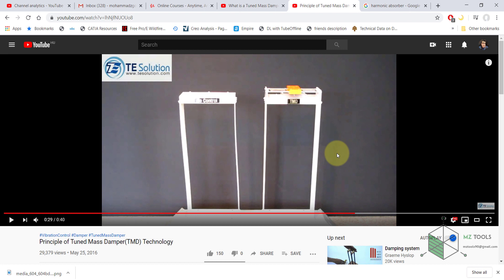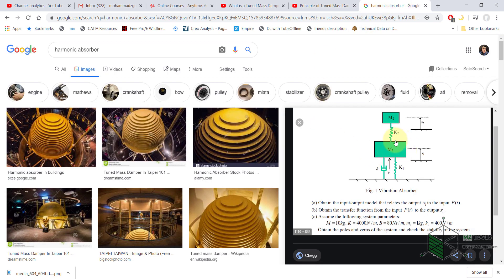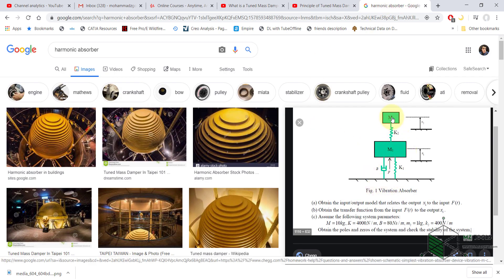Hello again. I was asked to simulate what we call a harmonic absorber or tuned mass damper. The principle is easy: if we have such a system, we can add another mass that will play the role of a damper. It will absorb some energy of the system by its motion without having a physical damper in the system.